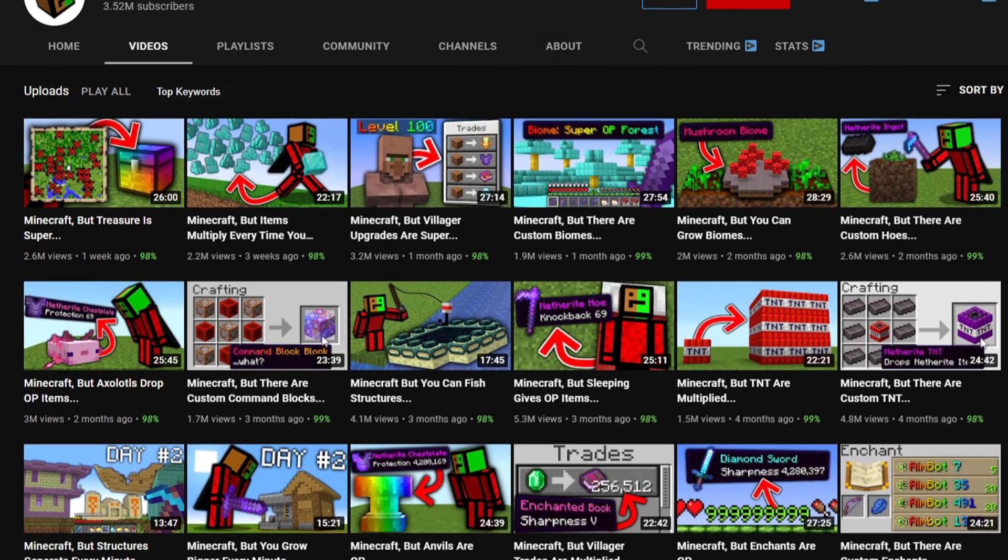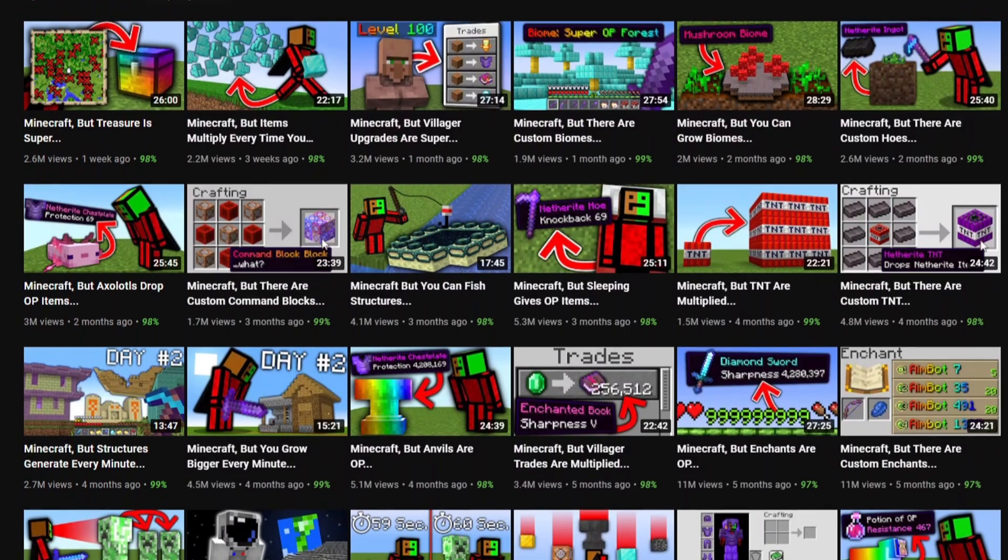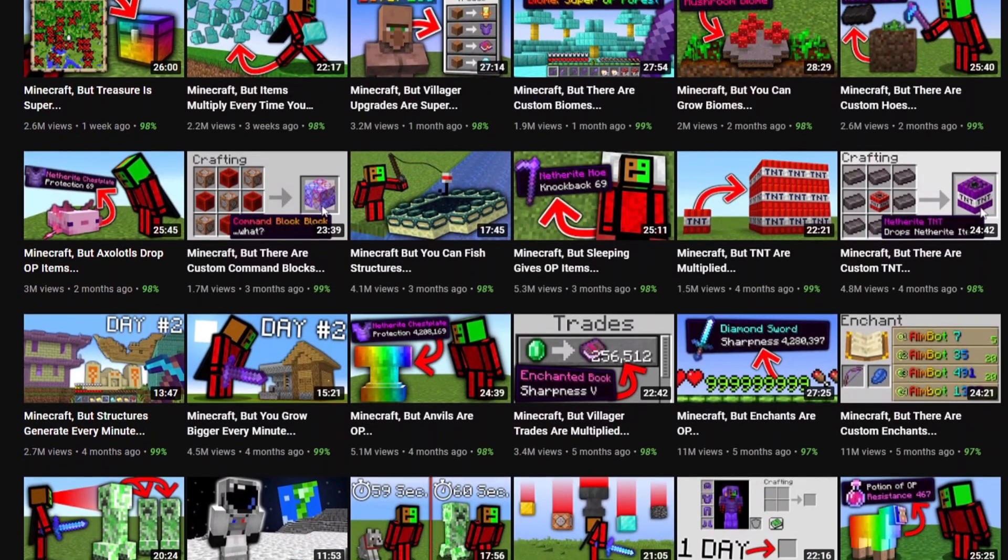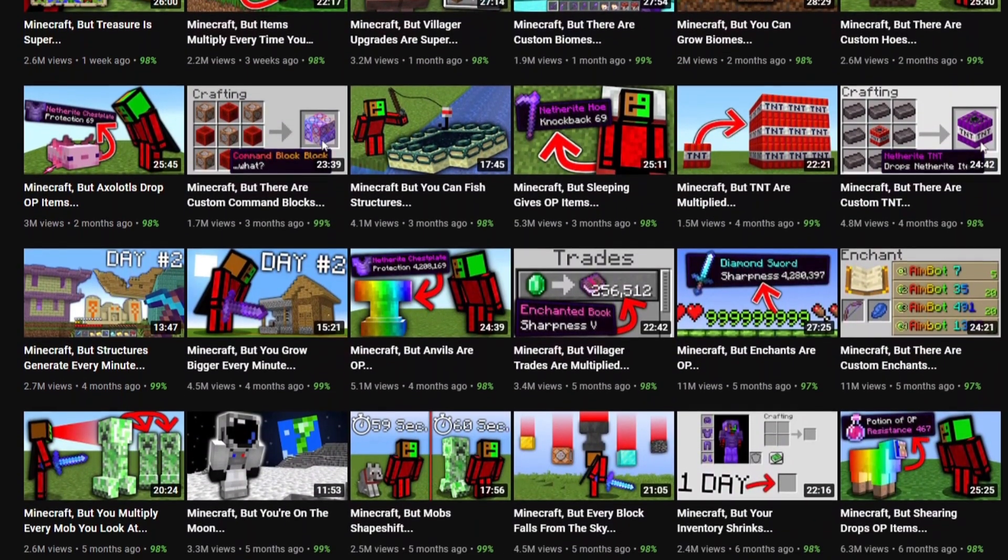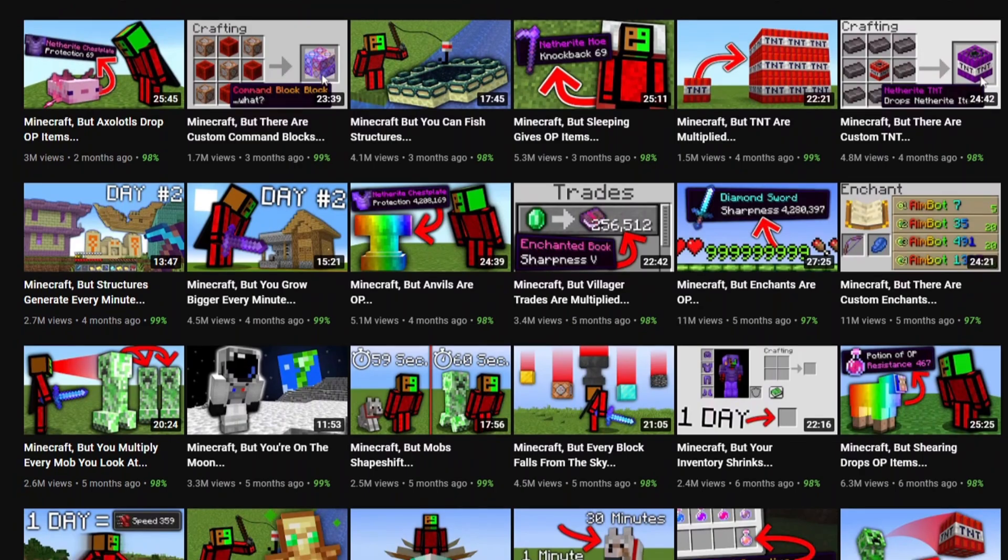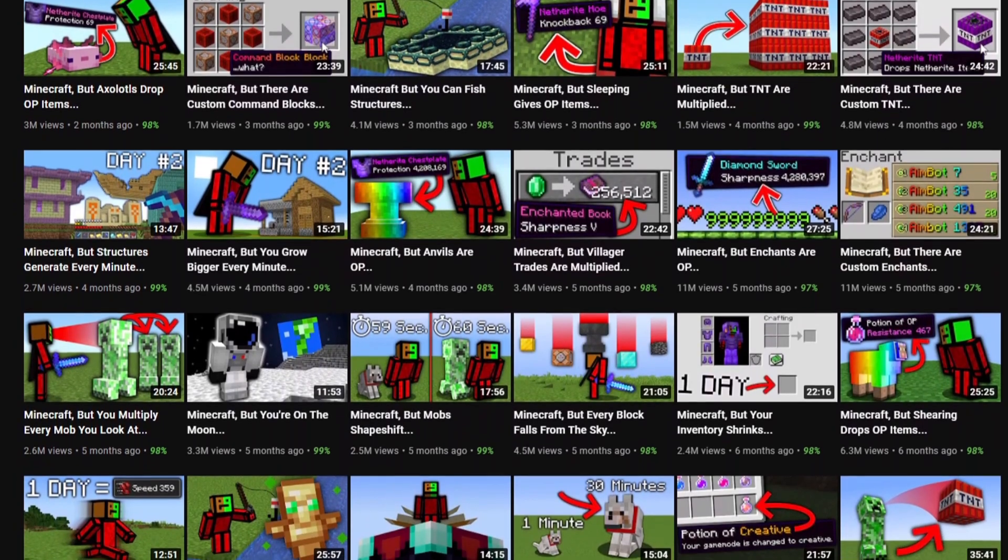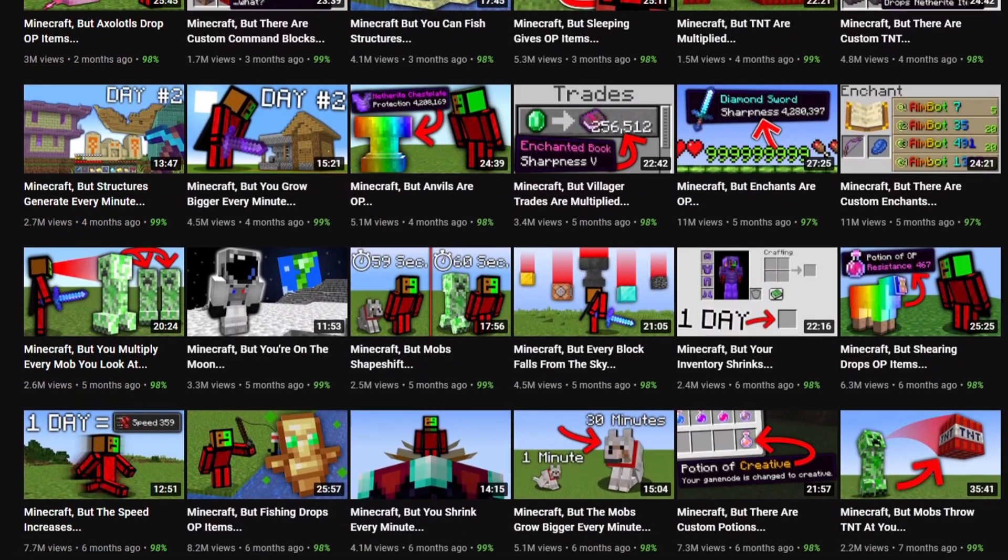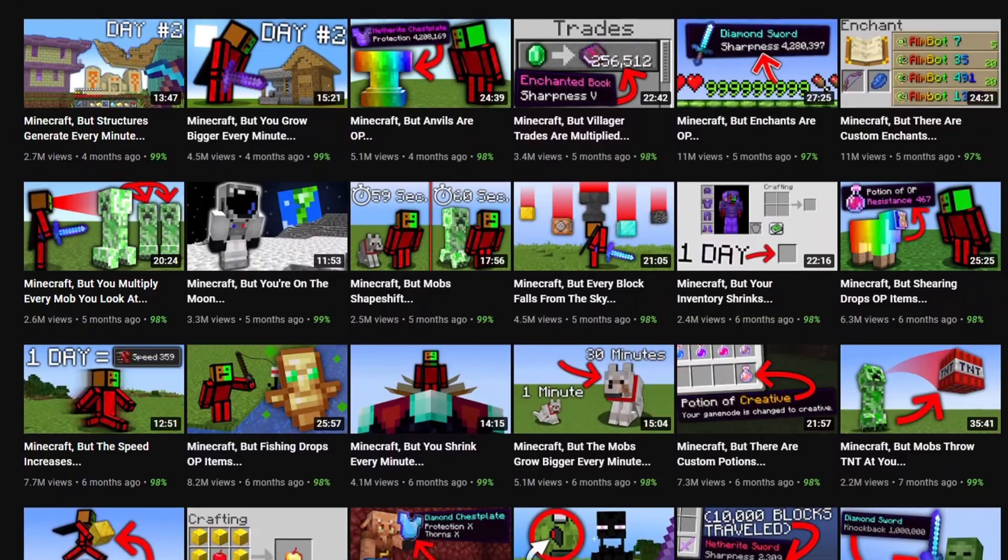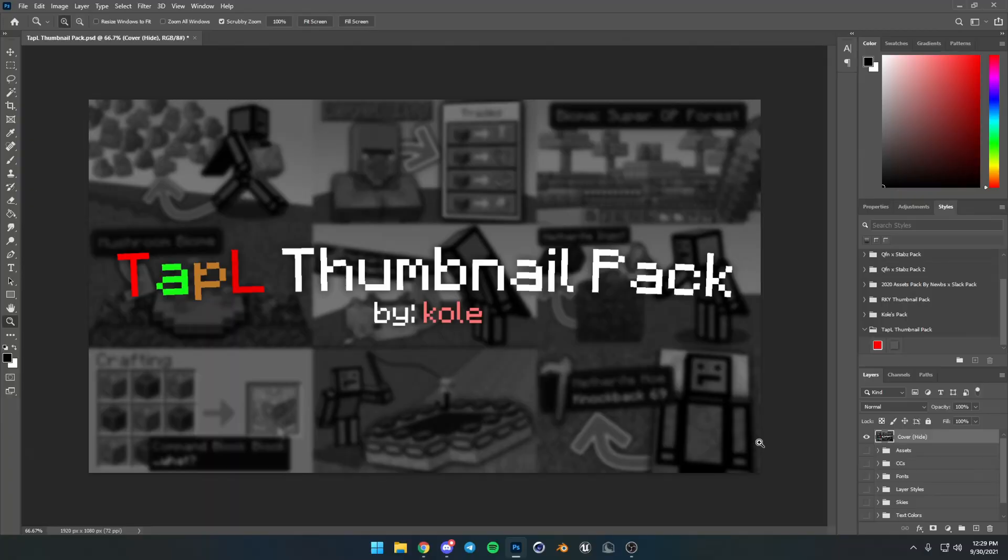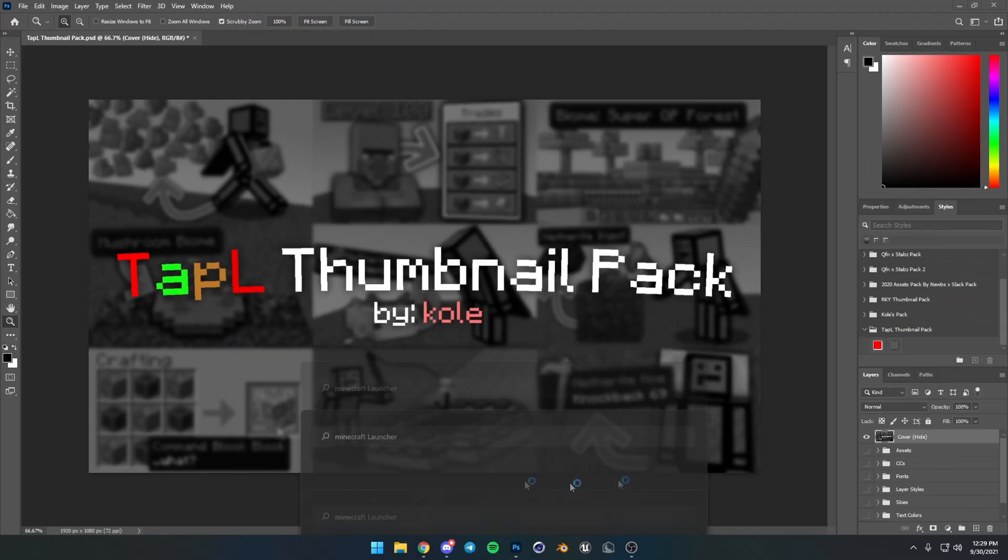Alright, so the trick to doing Tapel's thumbnails is you got to make it simple because these are some simple thumbnails. These probably take them like 10 minutes to make or whoever makes them. I don't know who makes them, but these are very easy to make and it's not going to take long. Okay, so let's start by opening up Minecraft.